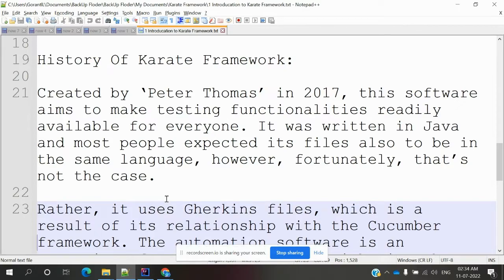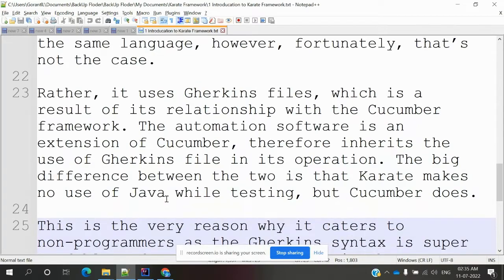The history of the Karate framework: it was basically created by Peter Thomas in 2017. This software aims to make testing functionality available to everyone. It was written in Java, and most people expected its test files to also be in Java — however, you can use it with any language. It uses Gherkin files as a result of its relationship with the Cucumber framework, so the same Gherkin format used in Cucumber is used in Karate as well. A key difference is that Karate makes no use of Java while testing.